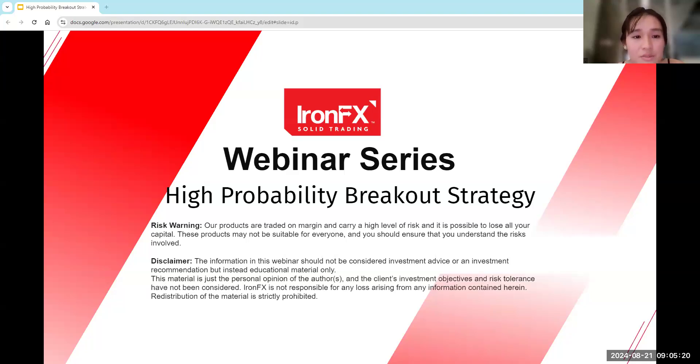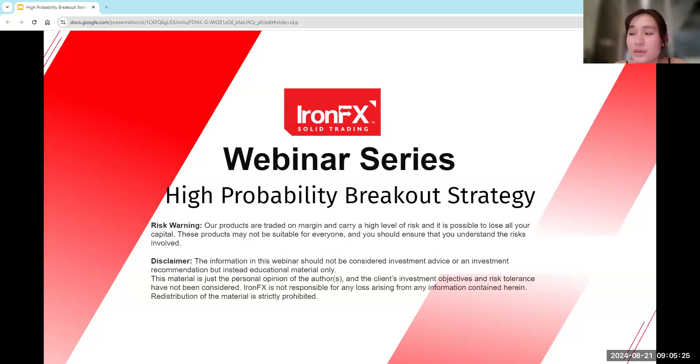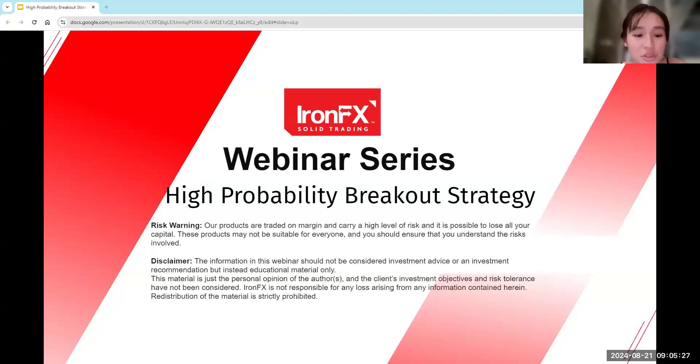Hi everyone, welcome to today's webinar. For today's session, we are going to be talking about high probability breakout strategy.